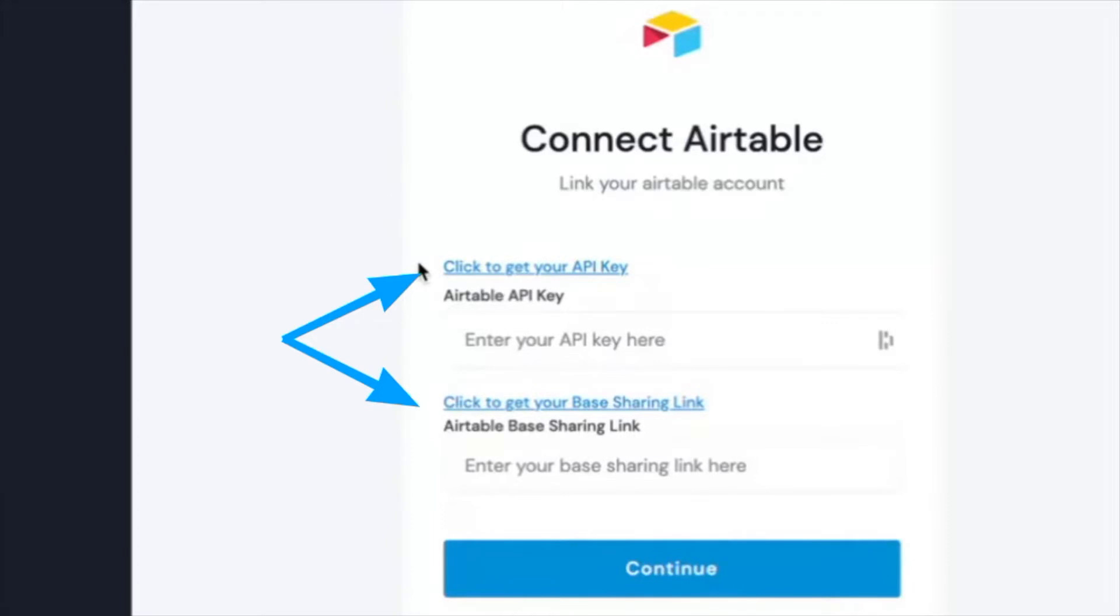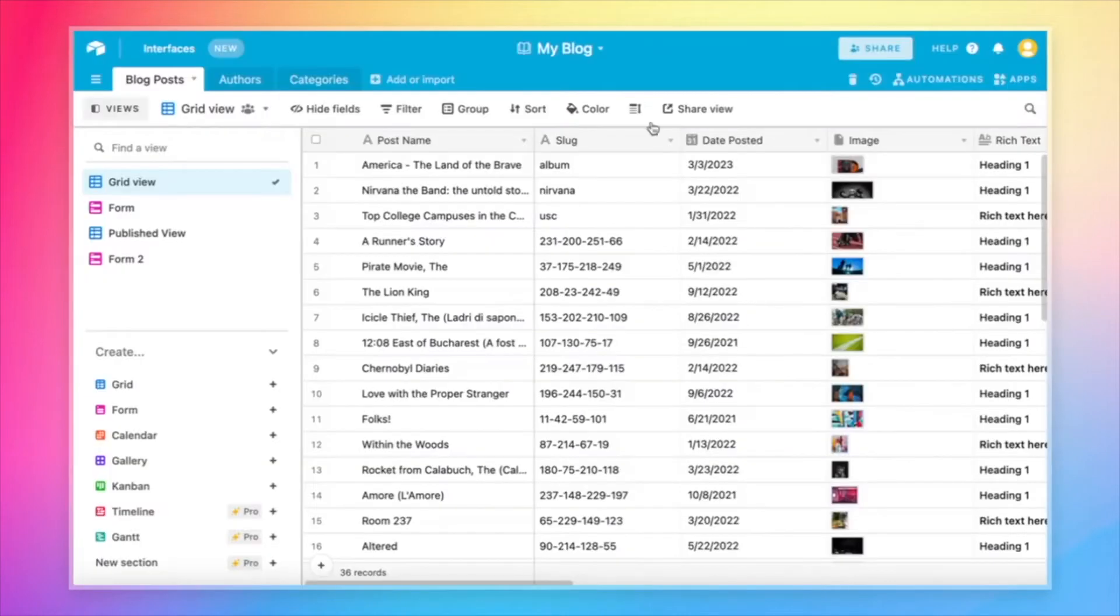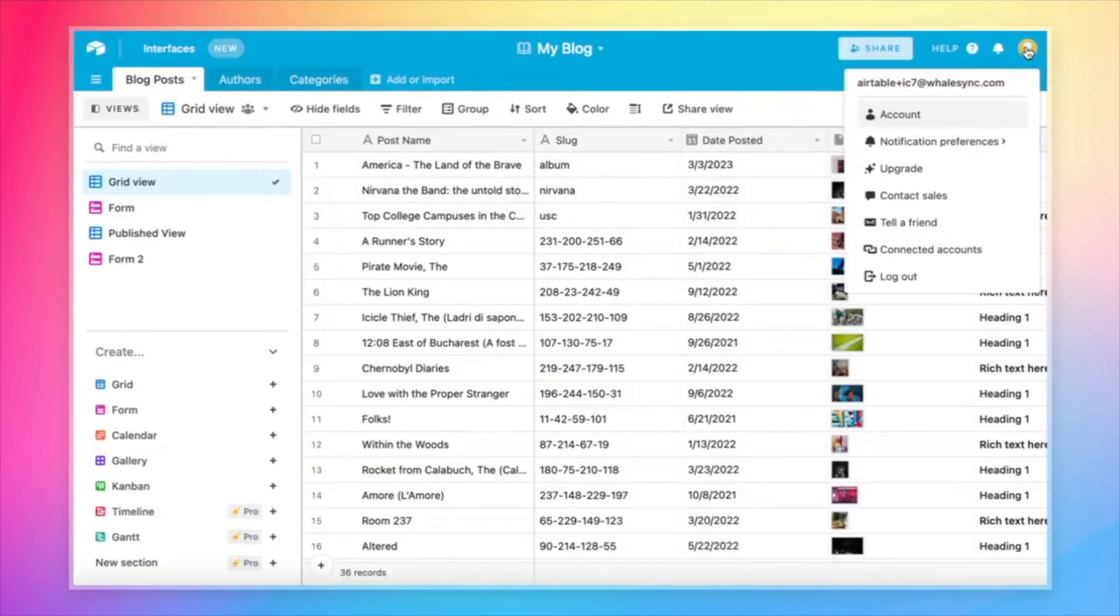But for this tutorial, I'll show you really quickly. To grab our Airtable API key, all we need to do is come back to Airtable, look for this account button in the top right, hit account again.